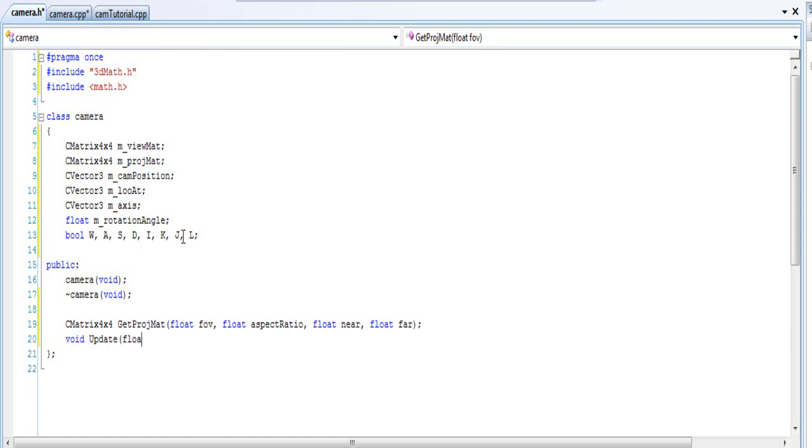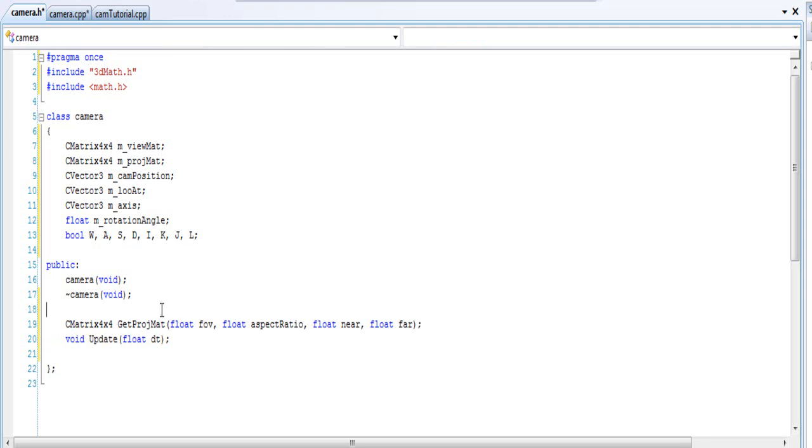Make another one and that will be our update for our camera, and passing a float DT for delta time. Let's see, let's put it up here for this one. This will return our matrix ViewMat. So declare another one that will return the matrix, and that will get our ViewMat.